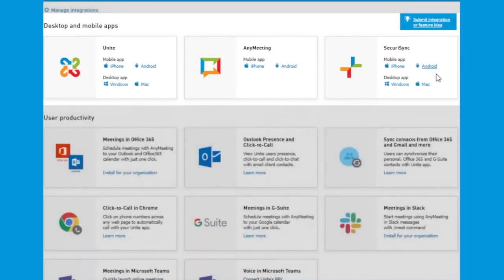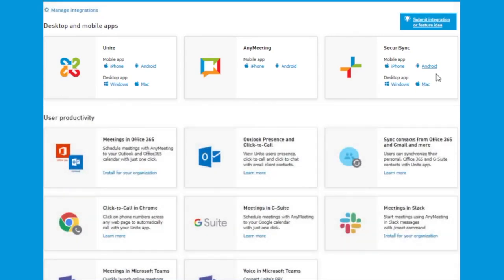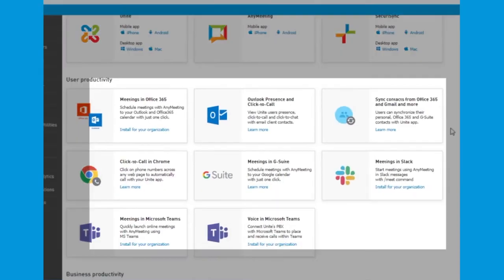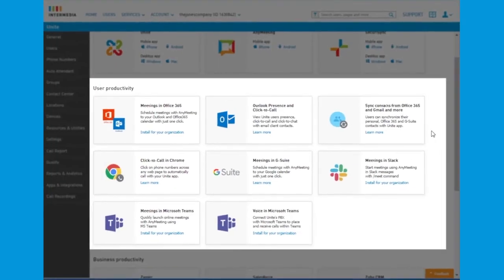In addition, we provide access to our suite of user productivity apps, including Outlook and our Chrome Click to Call plugin.